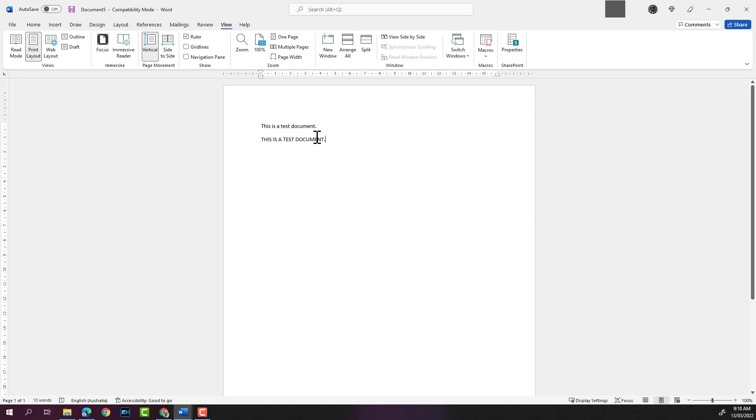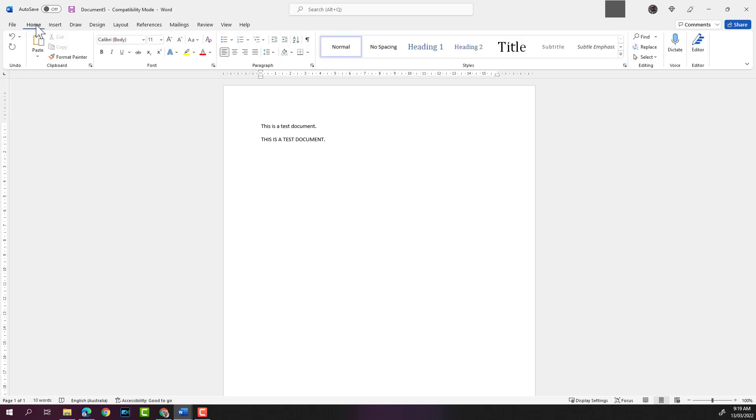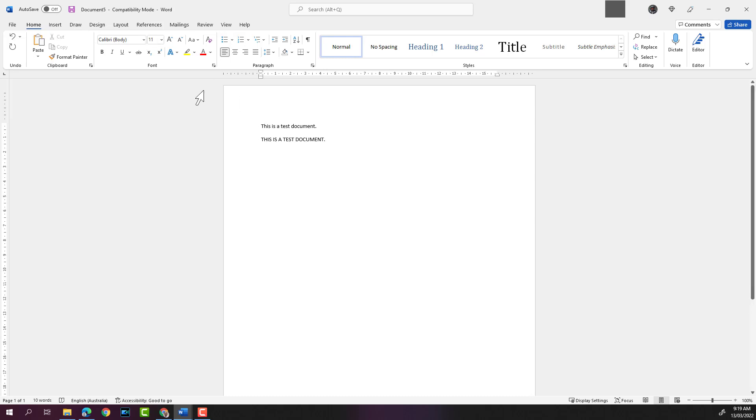It's always good to save your document when you have typed something out. At the top here, it will display that the document name is Document 5 because I have not saved the document. There are a number of ways you can save your Word document. You can click on the save icon at the top left here—these are the quick access buttons.